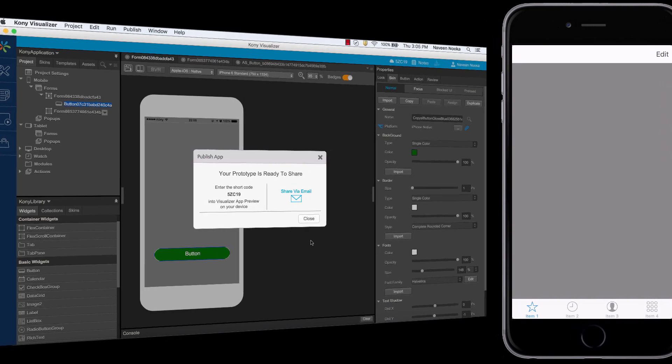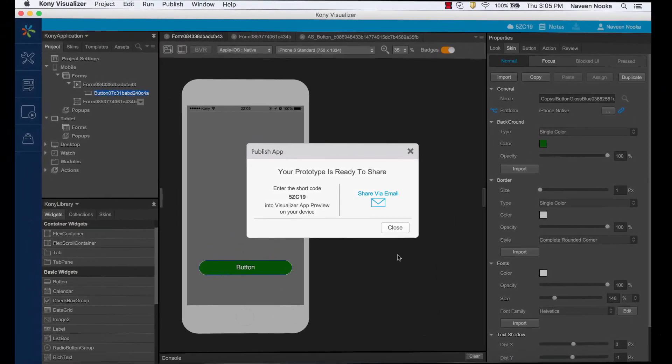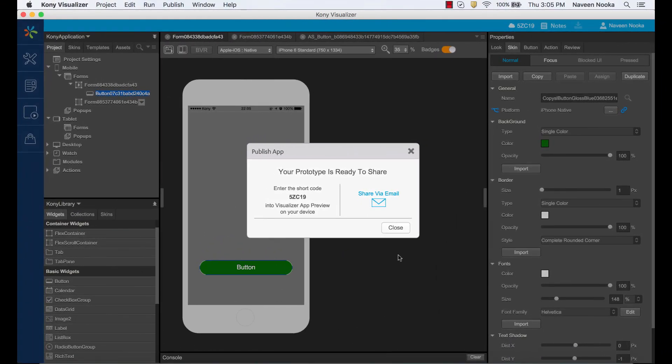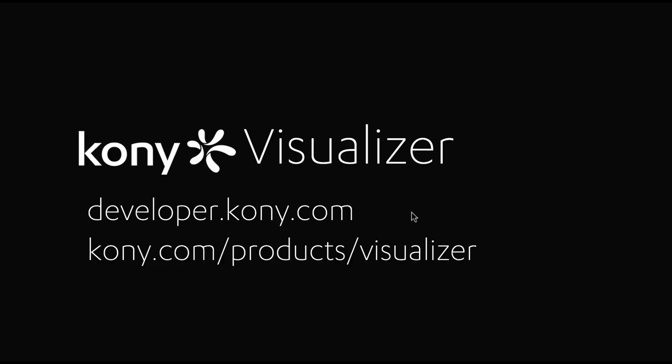This should help you get started with using visualizer. We'll dive into the features in more detail in tutorials to follow. To submit questions, go to developer.kony.com. Or to learn more about visualizer, go to kony.com.